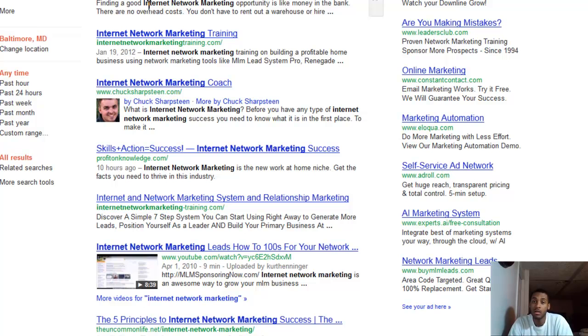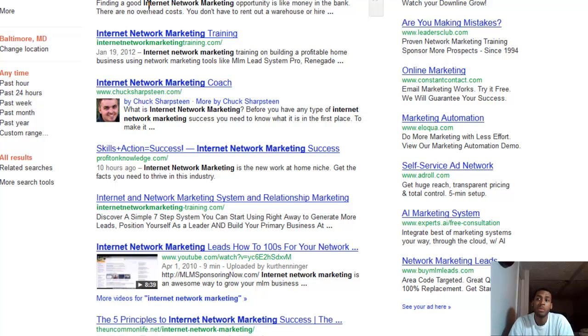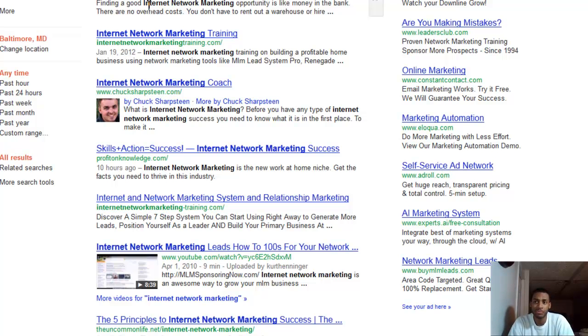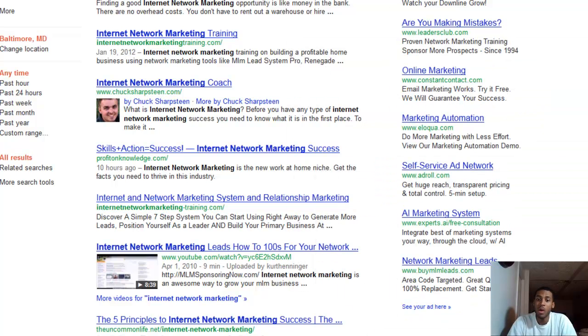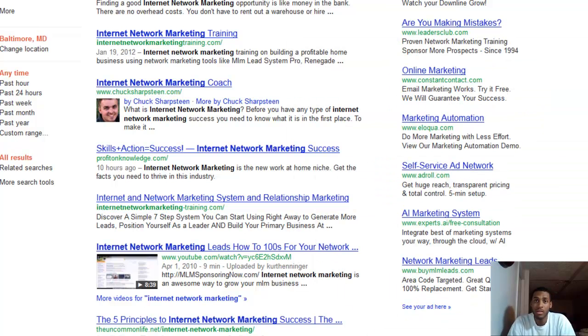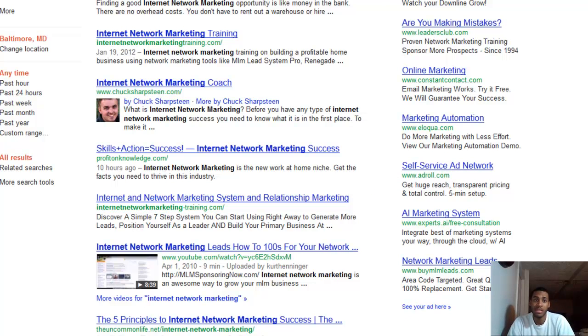Let's say he has PR one, two, three - has 400 of them with the anchor text 'internet network marketing.' If I get 500 backlinks with that anchor text and the quality of my backlinks are two and above, I'm going to take that spot.